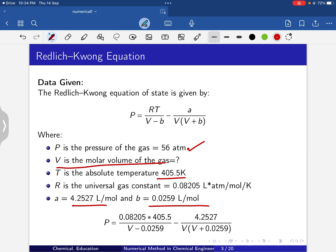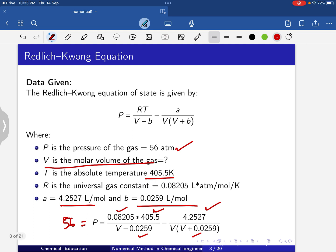Substituting all known values — R, T, a, b, and P = 56 — into the equation gives a non-linear equation in V. By solving this non-linear equation using the various methods, we will find the root, which is the molar volume.